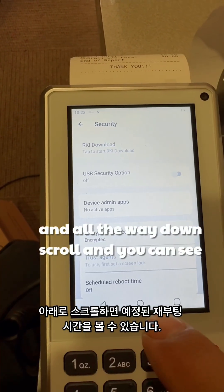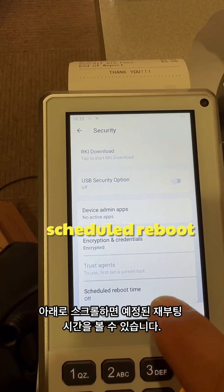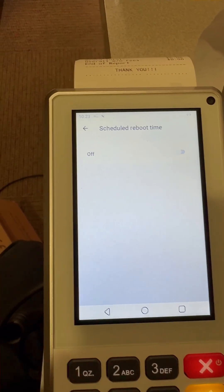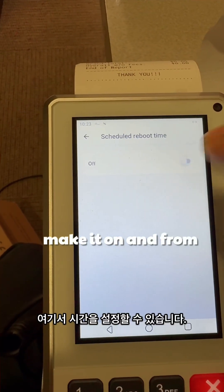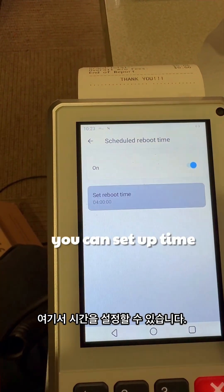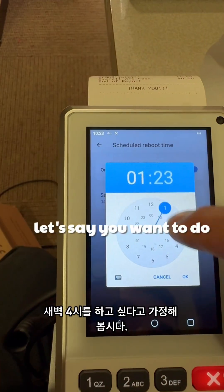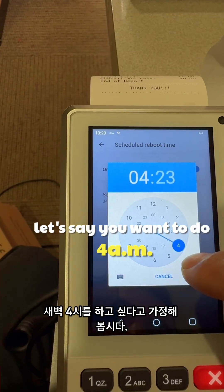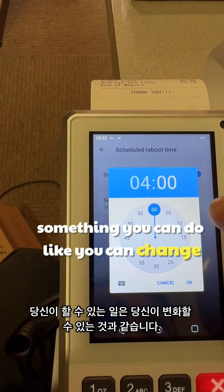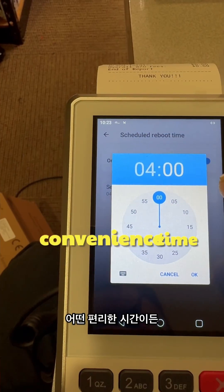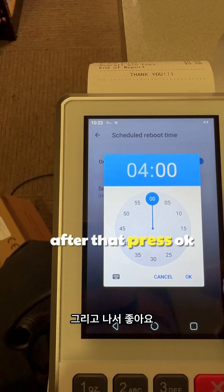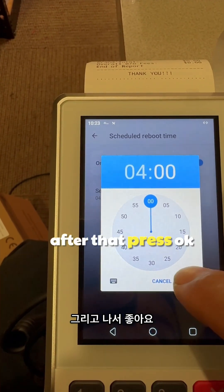Scroll down and you can see 'Schedule Reboot Time' — turn it on. From here you can set the time. Let's say you want to do 4 AM — you can change it to whatever is convenient. After that, press OK.